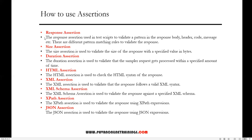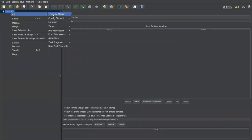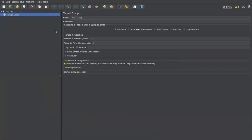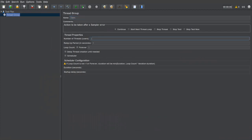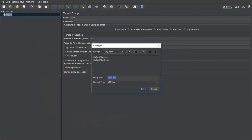Now we'll see practically how to use response assertions. Let me open JMeter. I have a new test plan created. First, we need to add a thread group — that is number of users. I'm adding a thread group, giving it the name 'users', setting number of threads to 5, ramp-up period to 2 seconds, and loop count to 3.